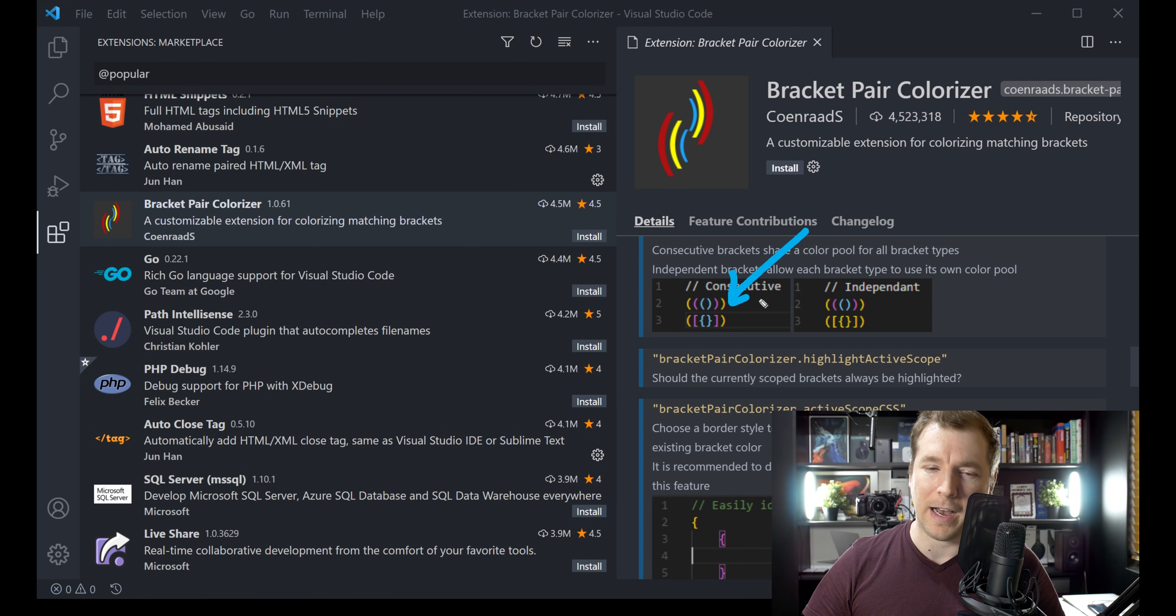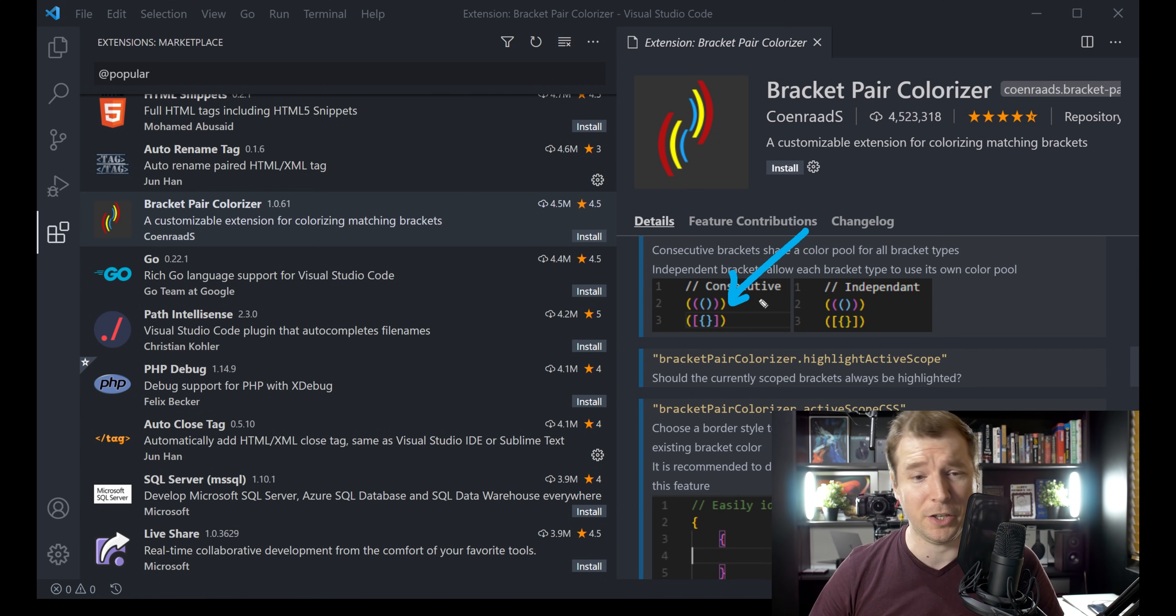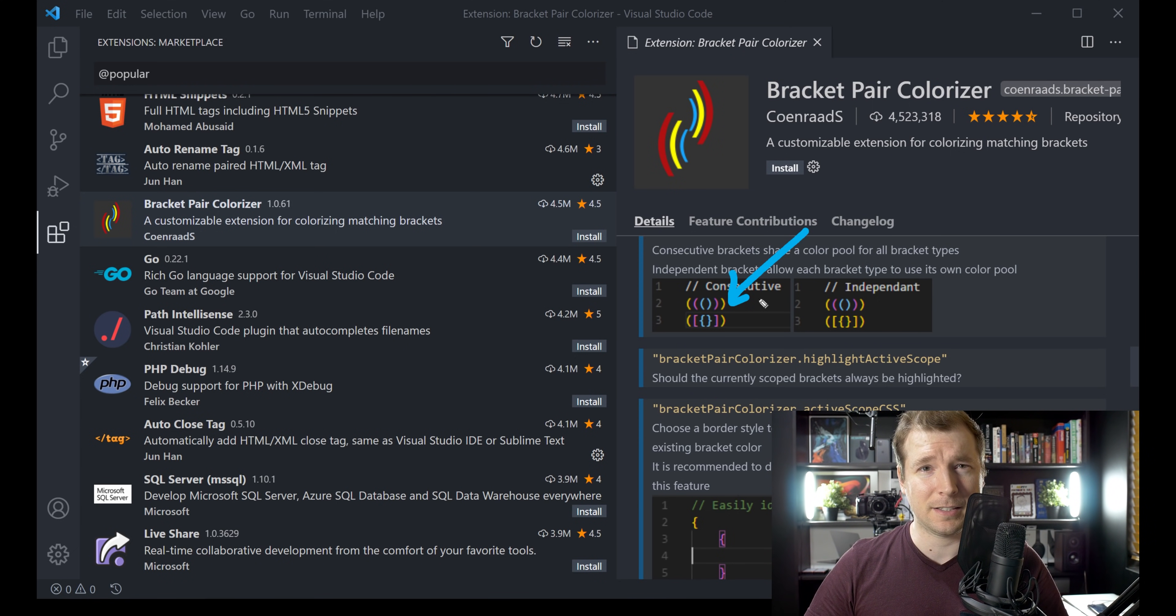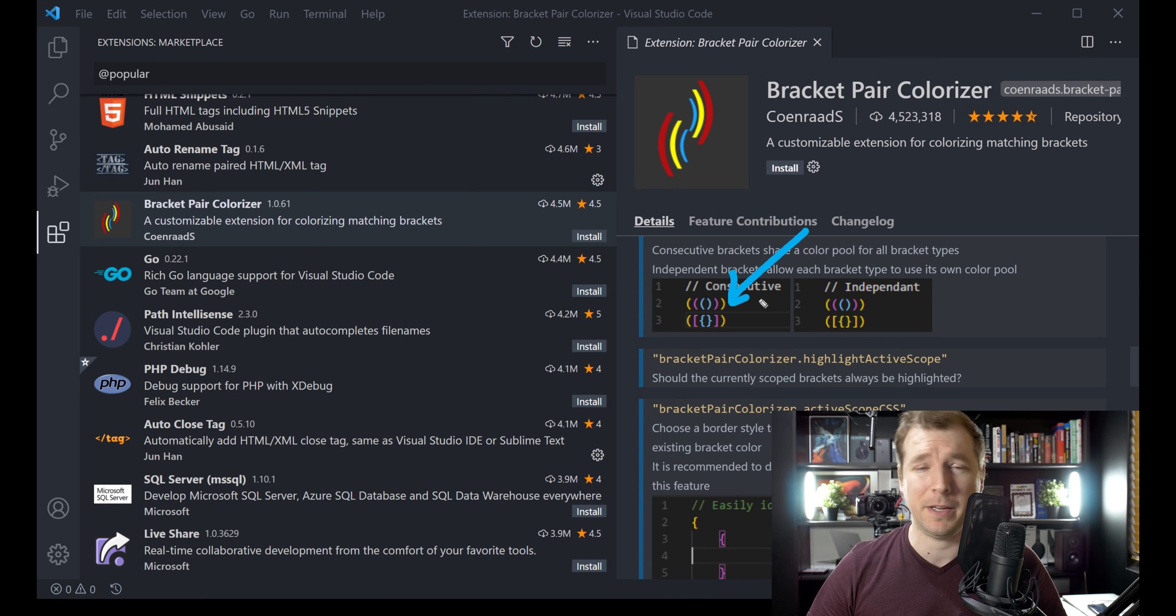I know that, half the bugs that I make, in JavaScript, are usually related to me, forgetting to close a bracket, and this one plugin, has saved me lots of time, in terms of debugging as well.